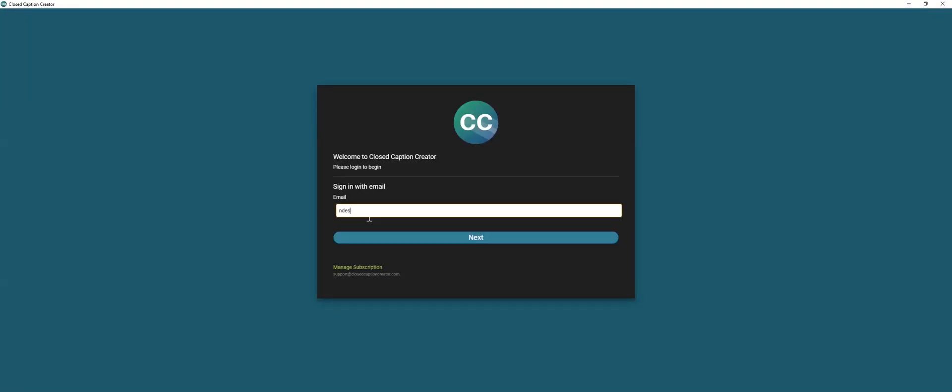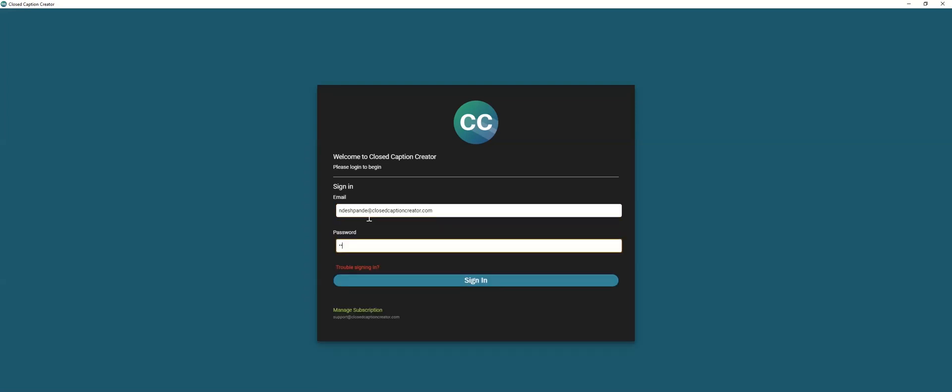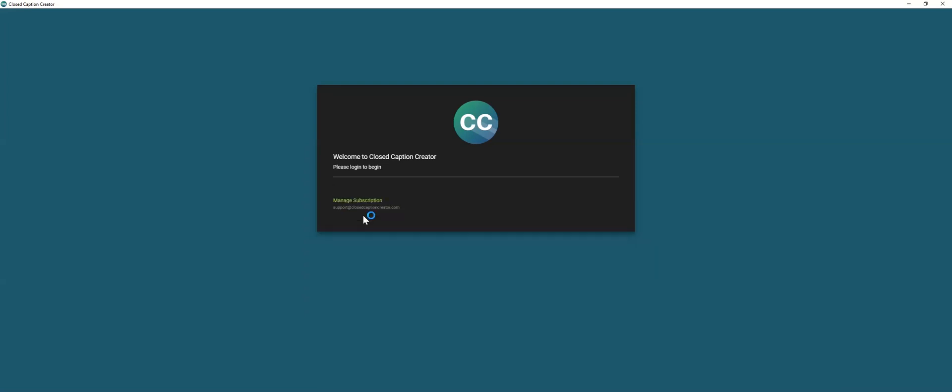Welcome to Closed Caption Creator. In this video, we'll look at getting started by going through each step of the captioning process, including how to create a new project, inserting events, inserting time codes, and exporting your work.